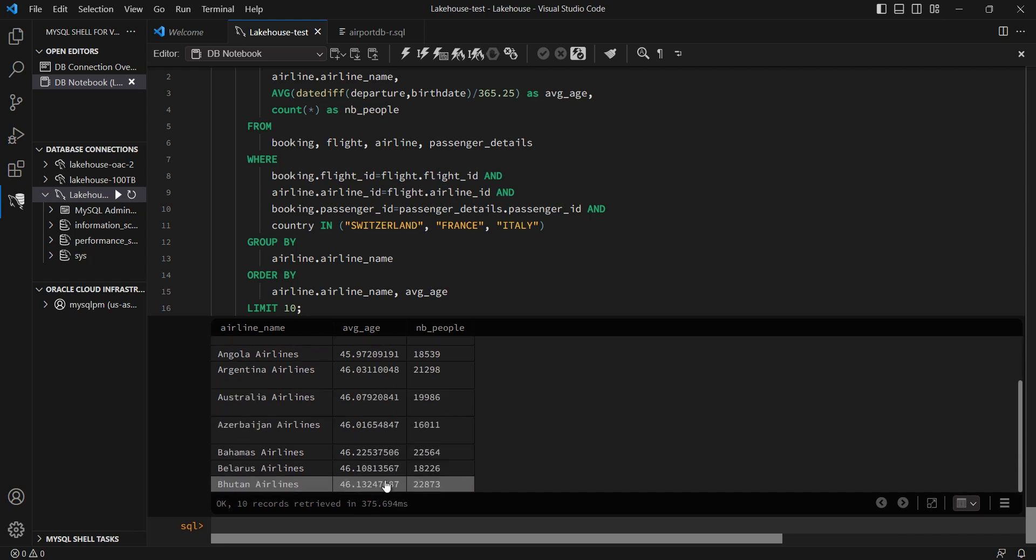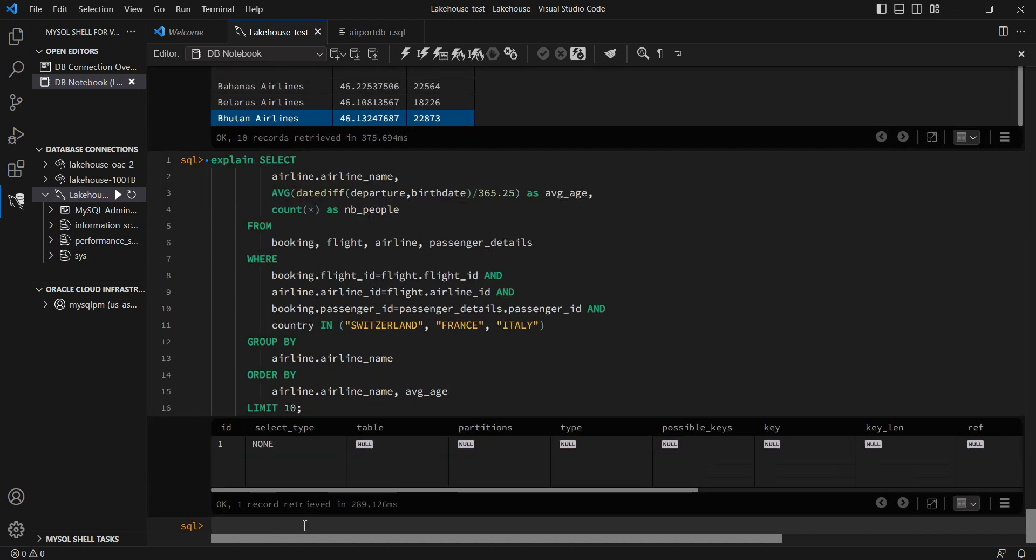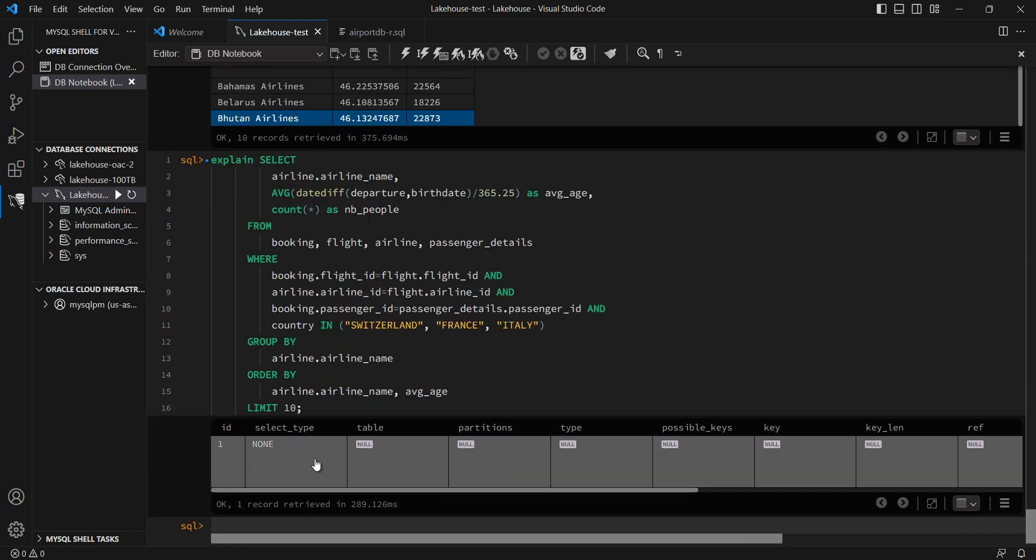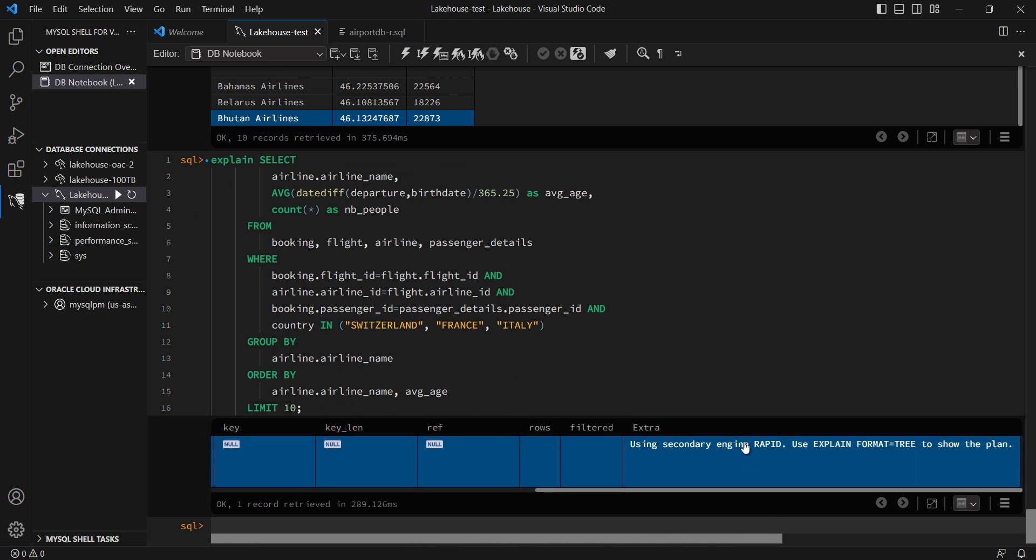Now, if I run an explain plan on this query, it will also show me where this query ran. And if I scroll to the right, it shows that this query ran in HeatWave.